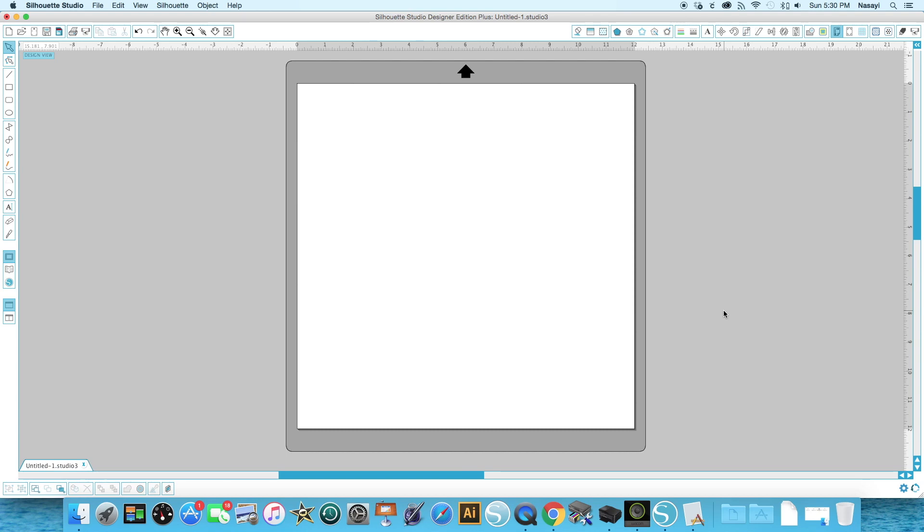But before I give you the brief overview of the different tools that are available, I should start by saying that there is more than one version of Silhouette Studio.